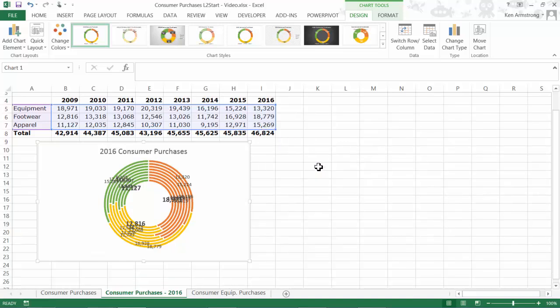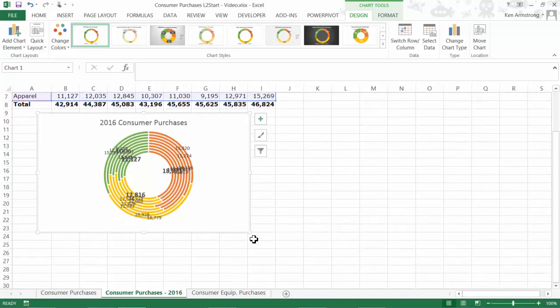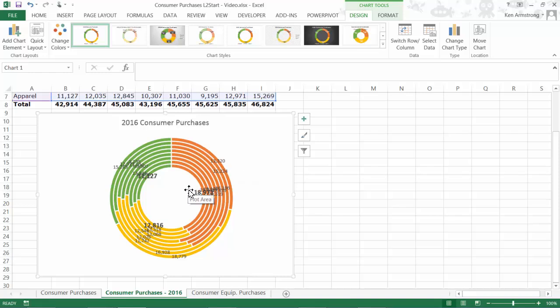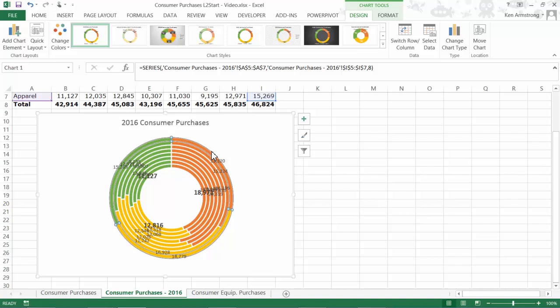Just as pie charts can display individual percentages of the whole, donuts can do that as well. The big difference between a pie and a donut lies in the fact that a pie chart can only show you the percentages of one series or category at a time. As we see here, the donut chart can show you all of the series simultaneously.